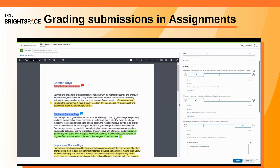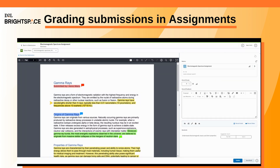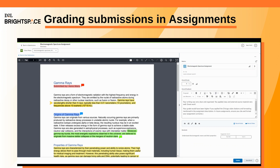Enter a grade in the Overall Grade field. If you have a rubric, the mark should correspond to the grade given in the rubric. Add any additional feedback to the Overall Feedback field and mark any standards that were achieved.